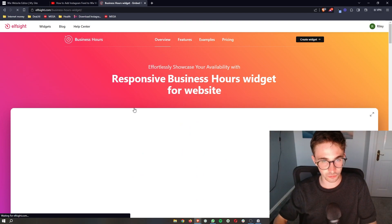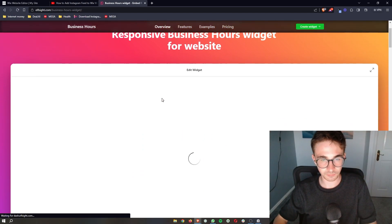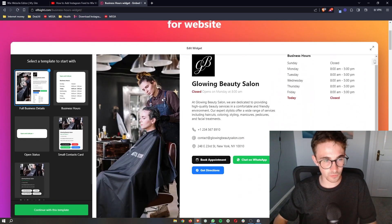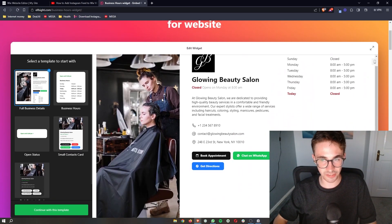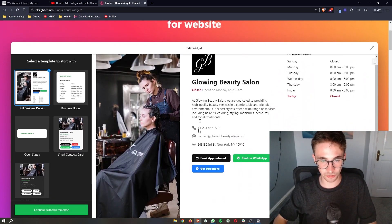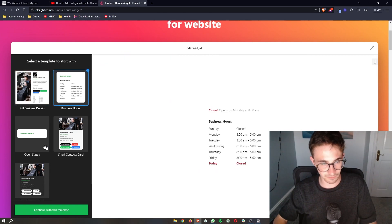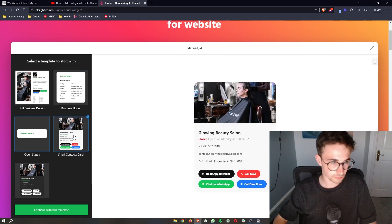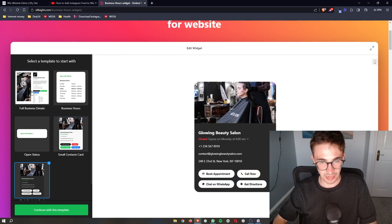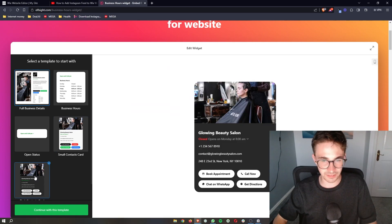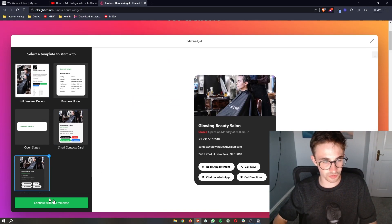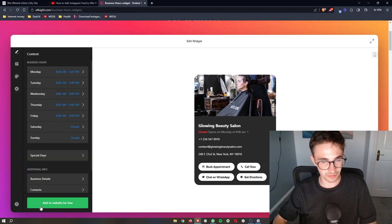So just click into this right here and then we can edit the widget. You can see we have this one, we have this one that we can choose, and I think this one looks awesome. So all you need to do is choose the template and click continue.